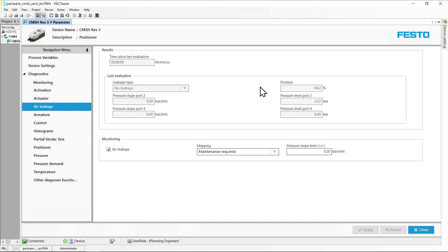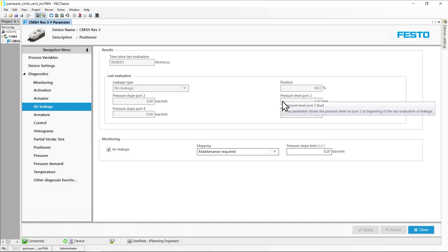The general conditions of the last evaluation are displayed on the right. The position or actuator displacement where the evaluation took place, as well as the pressure levels at the two ports. Values associated with port 4 are available only for double-acting actuators.